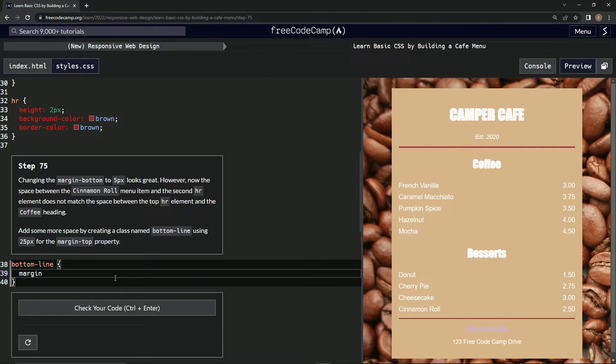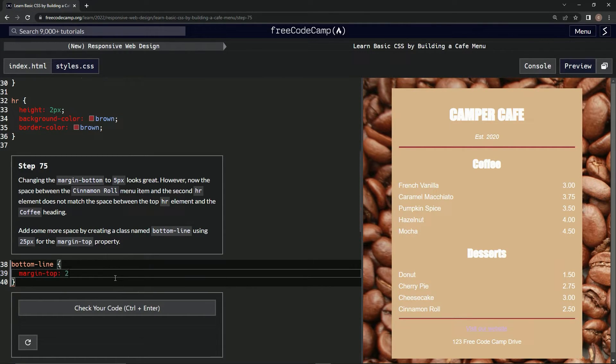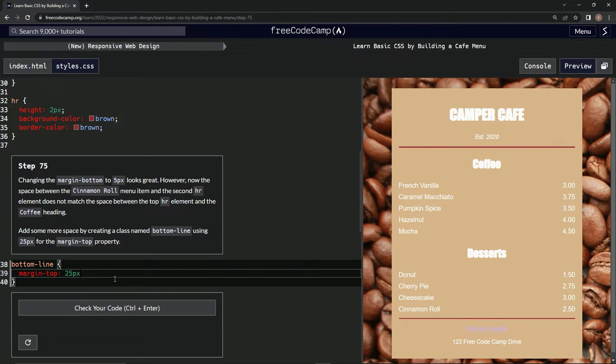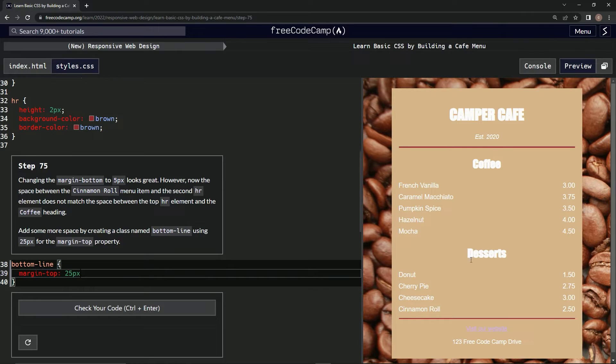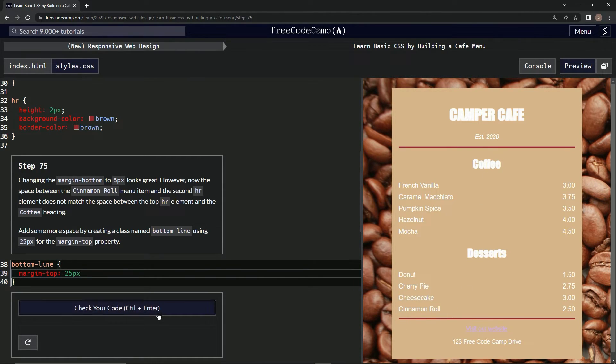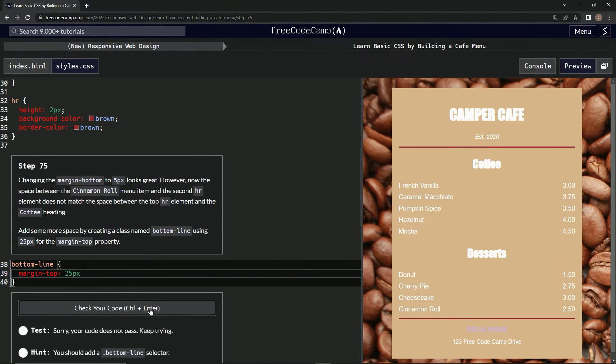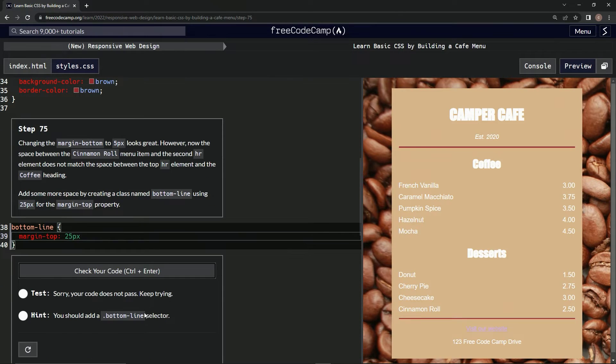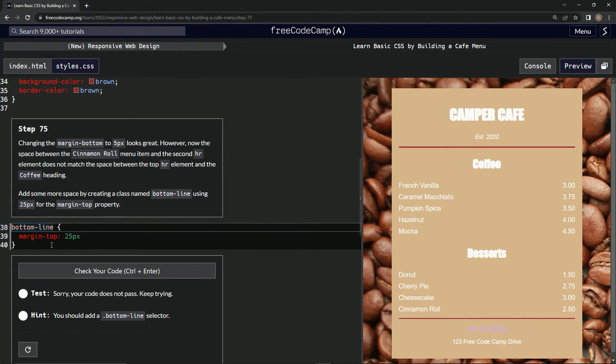All right, does that look good? Okay. Test it. Nope, bottom-line needs a dot. All right, test it again.